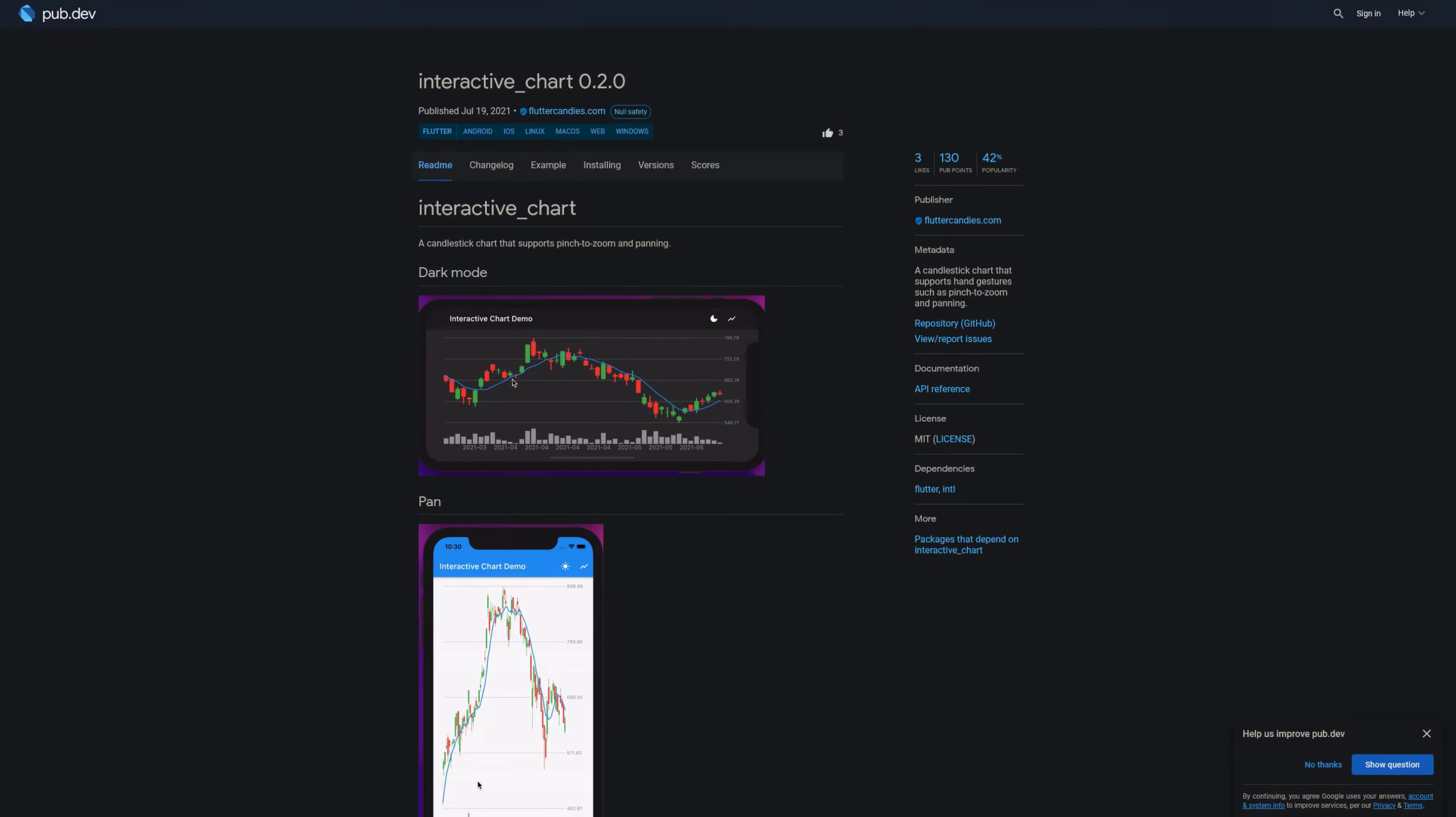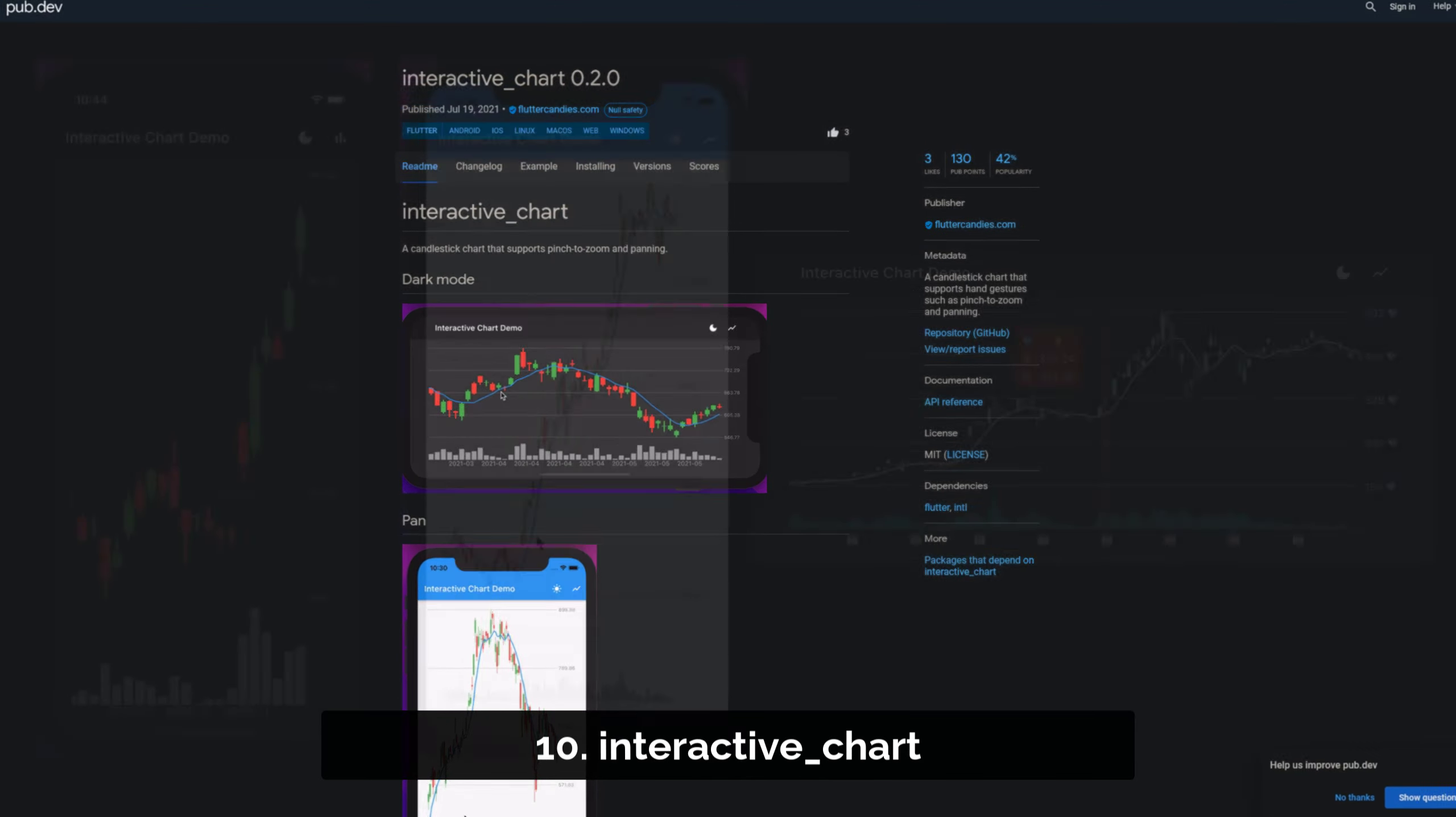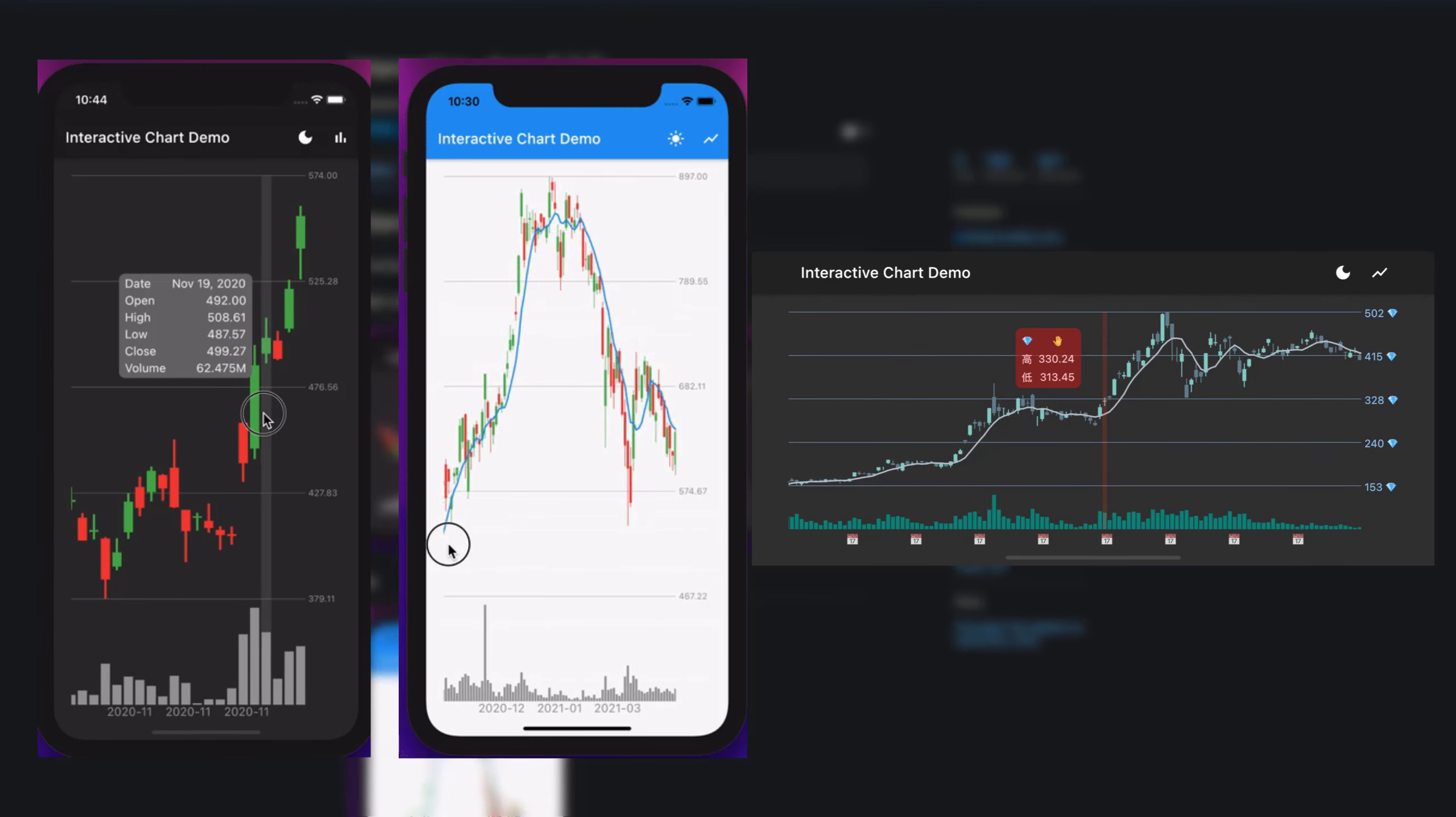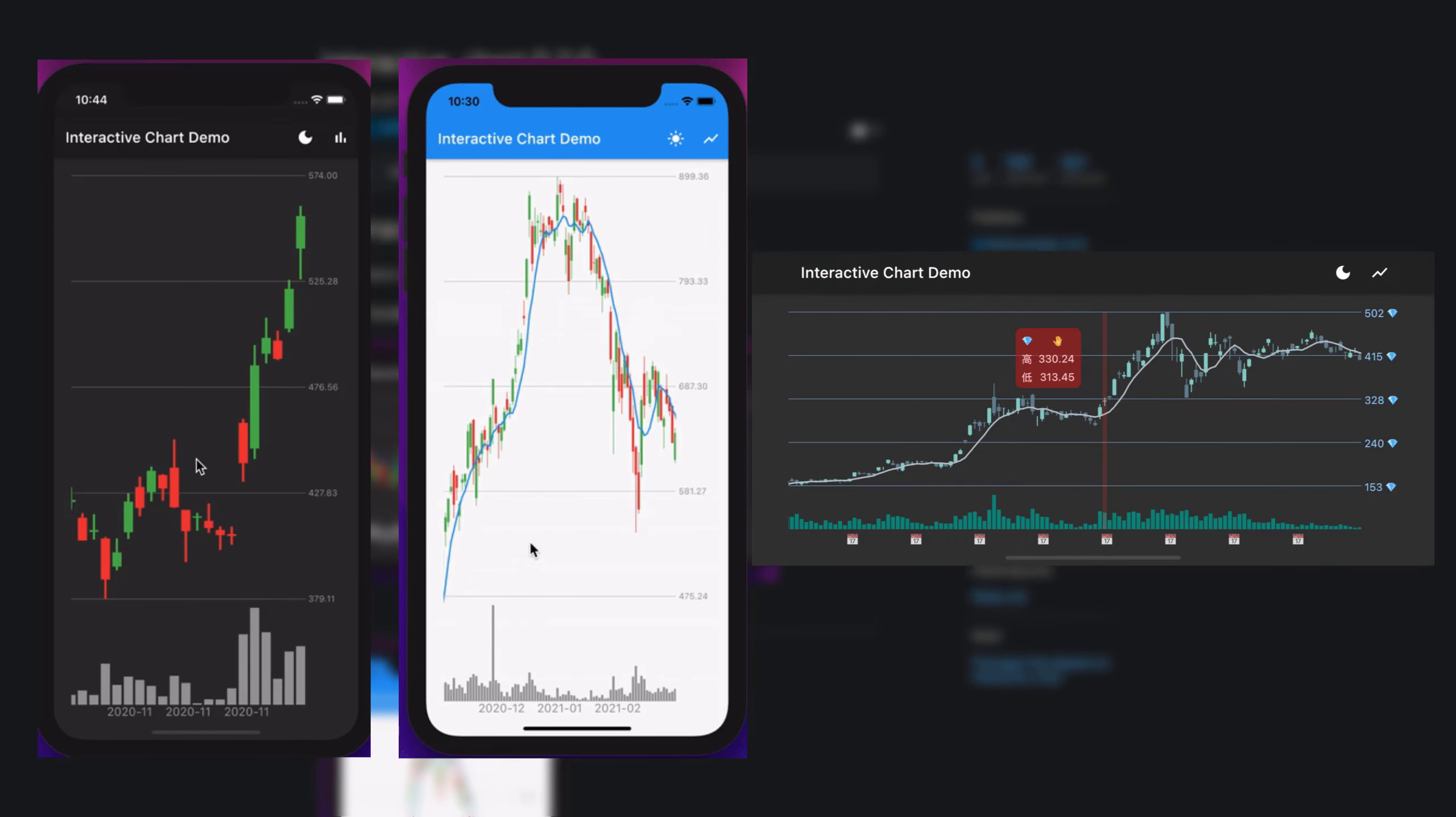Number 10 is called Interactive Chart, a candlestick chart that supports hand gestures such as pinch to zoom and panning.